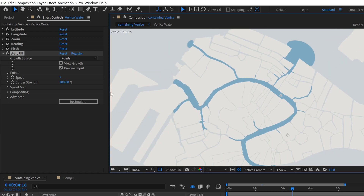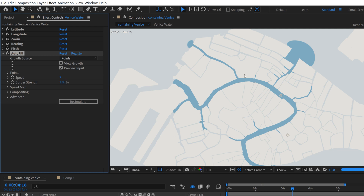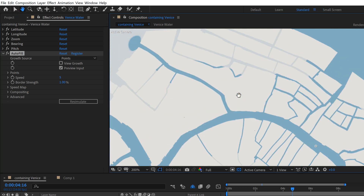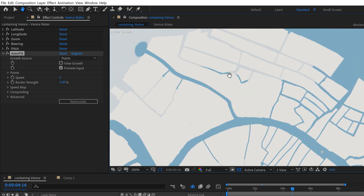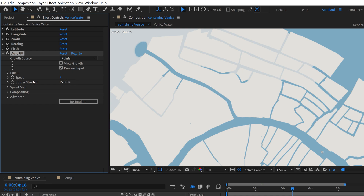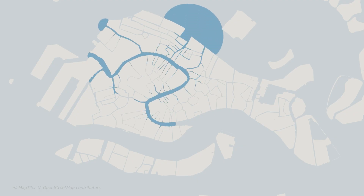That issue with the smaller canals has to do with the Border Strength and Speed Map parameters. Border Strength controls how easily your fluid moves between the alpha or transparency. If you have Border Strength up really high it only moves between areas that are physically connected. If you lower it all the way down to 1, it starts jumping across gaps — which can be useful for text elements that aren't physically touching each other. But for our canals, let's set it to something like 15 so it moves better without jumping over too much.